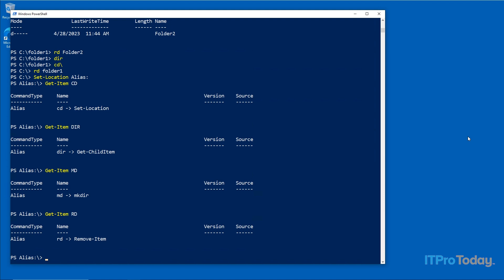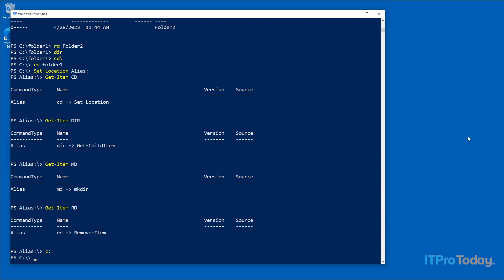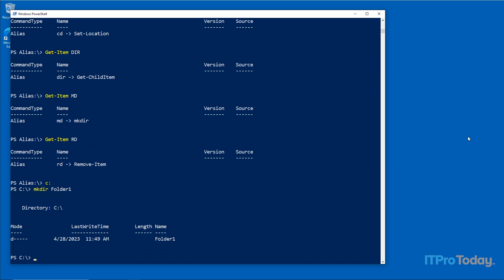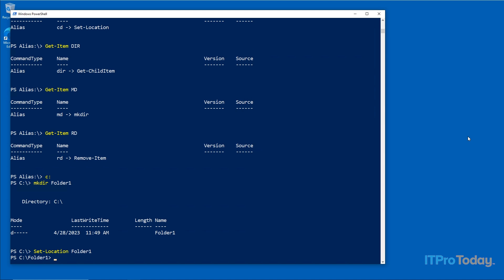Now let's look at how to navigate the file system using only PowerShell cmdlets, doing roughly the same things we did with DOS-style commands. I'll switch back to the C drive by typing 'C:' and pressing Enter — we're now in the root folder of C. To create a folder called folder1, I use the 'mkdir' command followed by the folder name and press Enter. To access that folder, I use the 'Set-Location' command followed by the folder name.